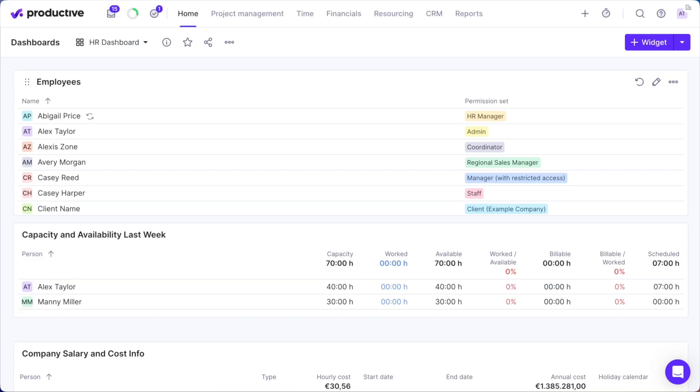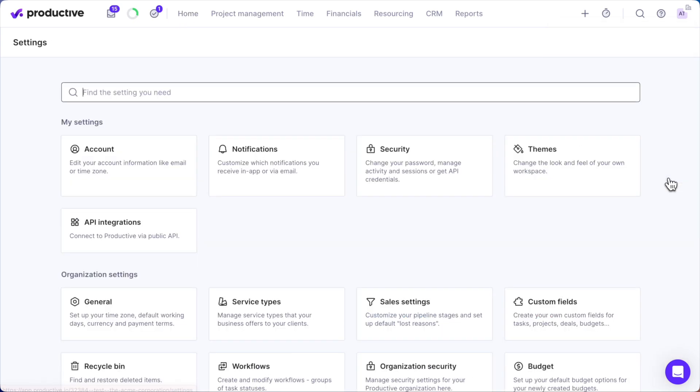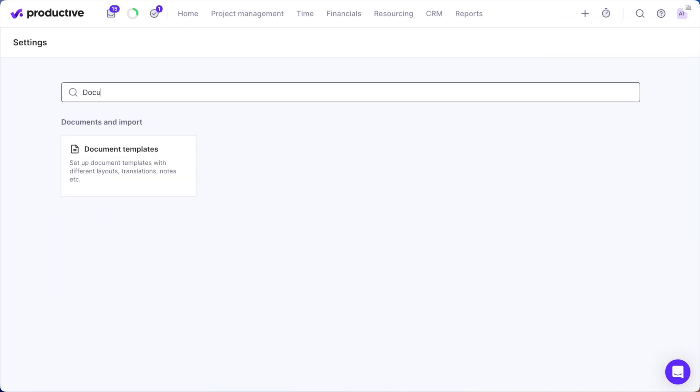By the end of this video, you'll know how to create polished, professional PDFs that reflect your brand. First, navigate to Settings, select Document Templates, and go to Document Styles.